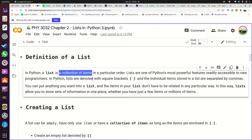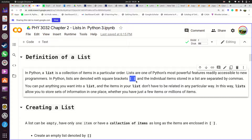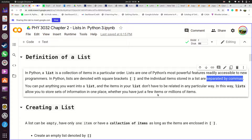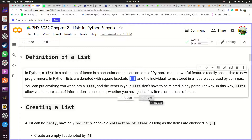A list is a collection of items. In Python we tell Python we want to create a list using two square brackets — those are the buttons on your keyboard that look like that. Then the items in that list have to be separated from each other using commas.